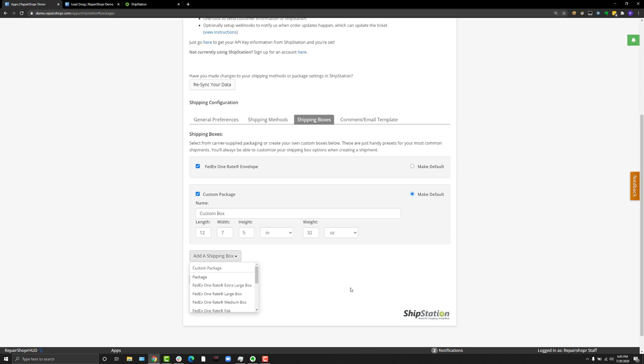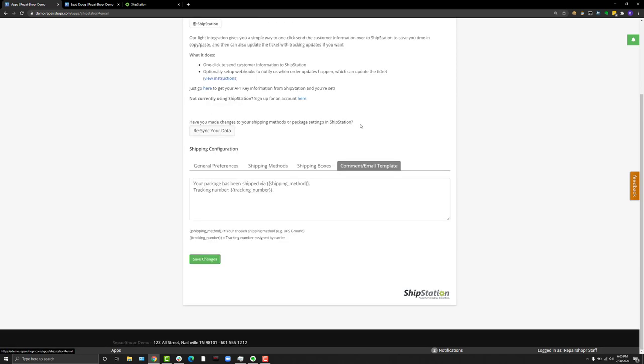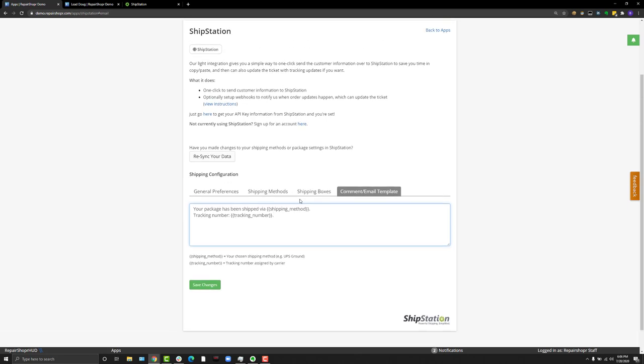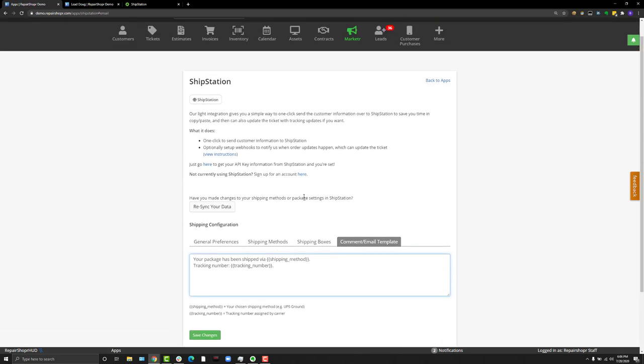On to the comment and email template tab. This is pretty easy. This is the template that gets applied to your ticket when the system automatically updates it using a ticket comment. We've added two new tags here: shipping method and tracking number. We've provided the definitions here and they're also in the knowledge base. Anytime ShipStation updates your ticket, it'll use whatever is listed here.